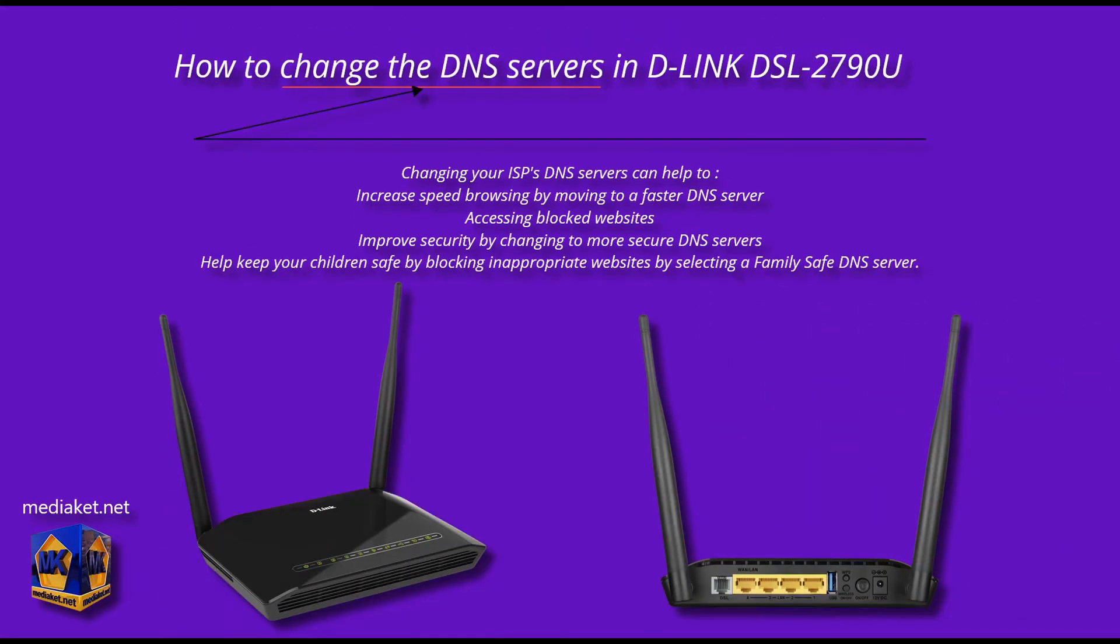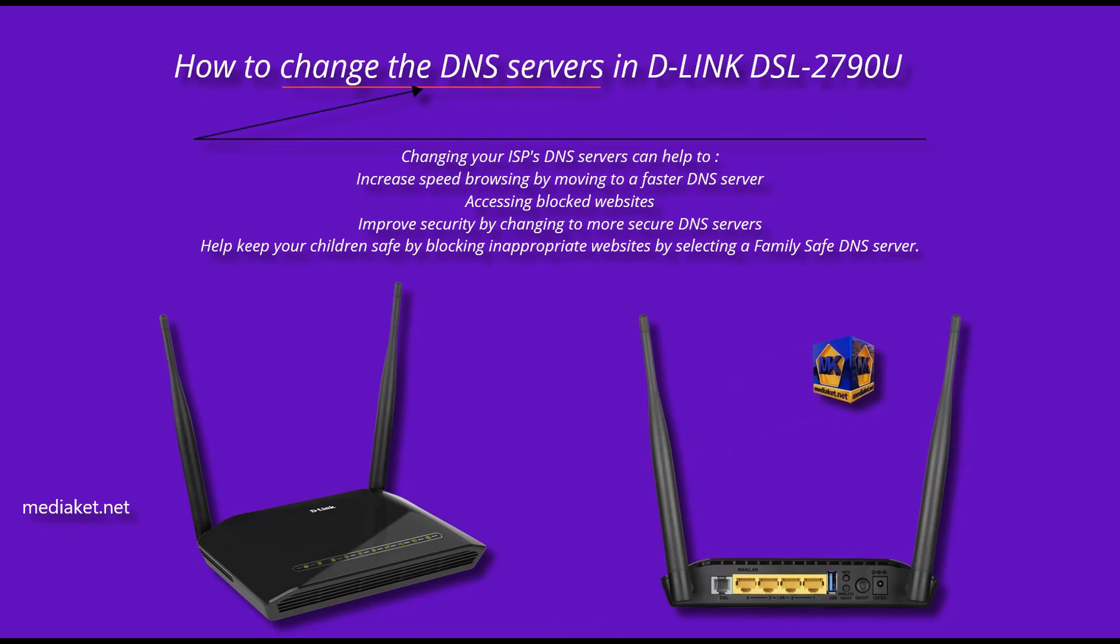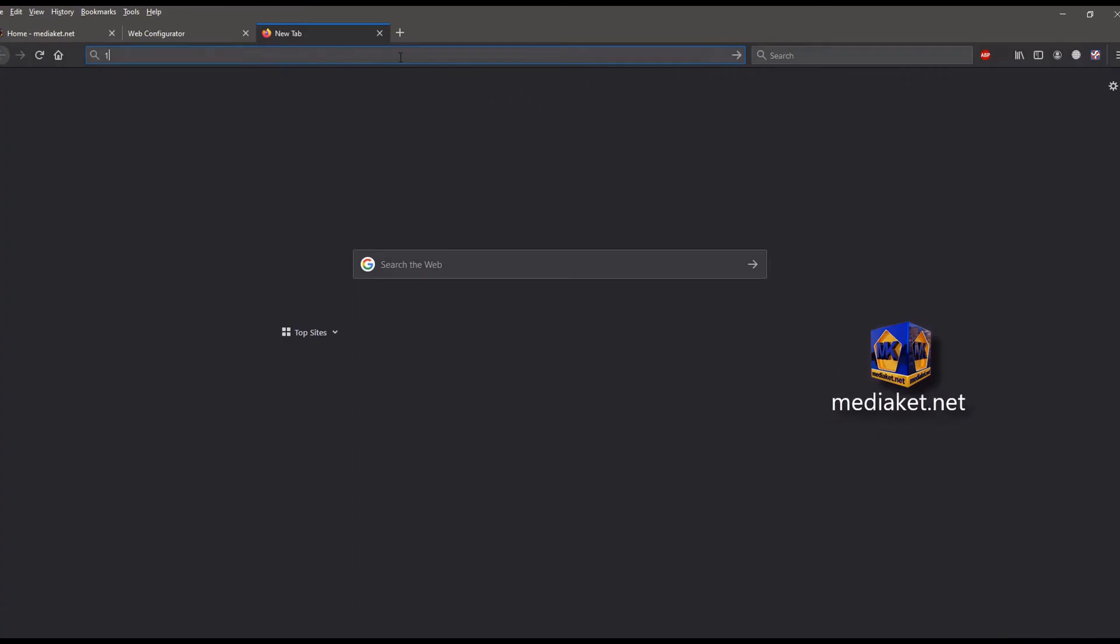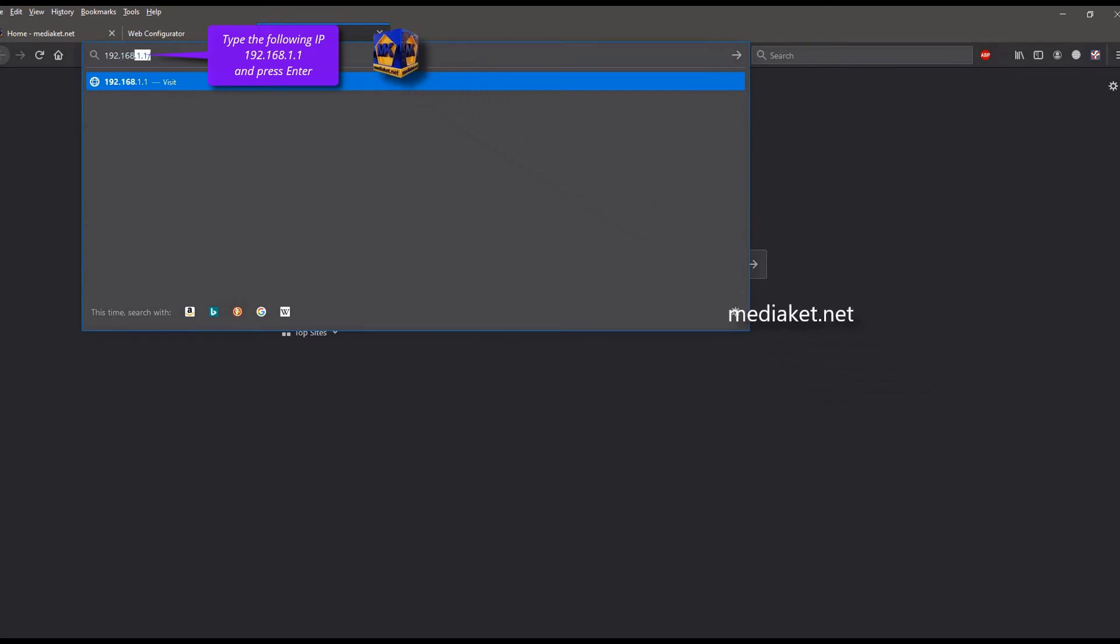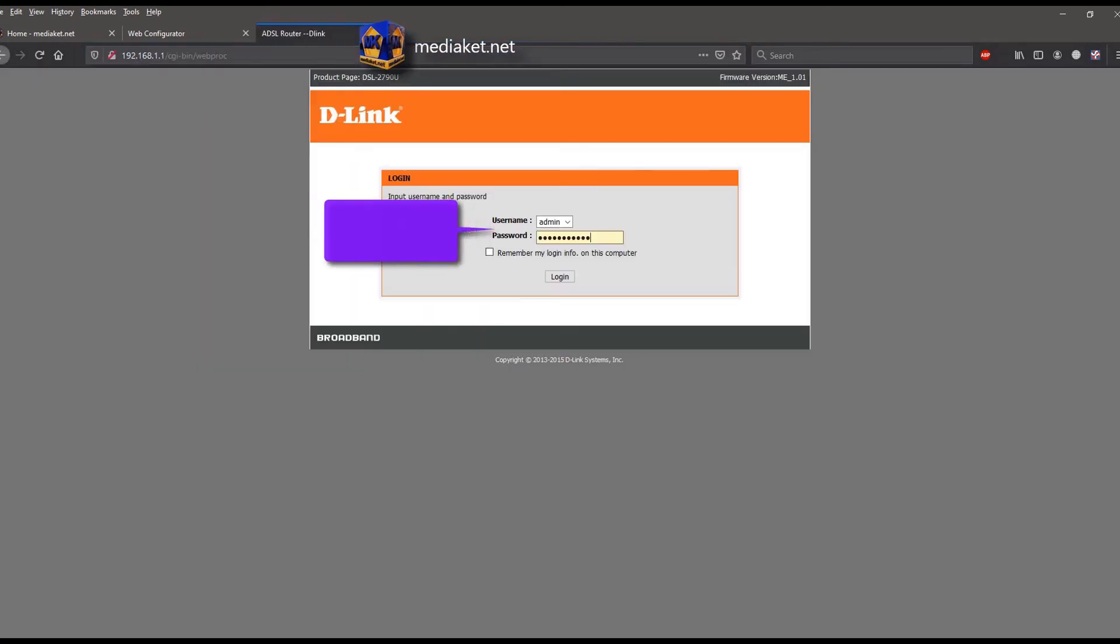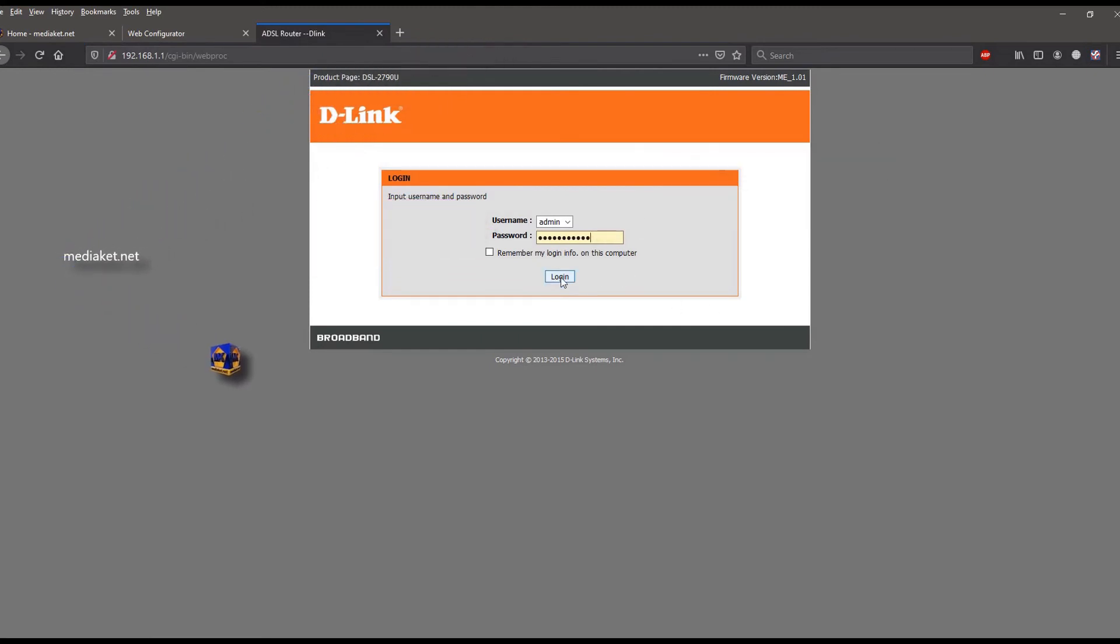MediaKit shows you how to change the DNS servers in D-Link DSL 2790 U modem. Type the following IP and hit enter key. Type here username admin and default password admin and click login.